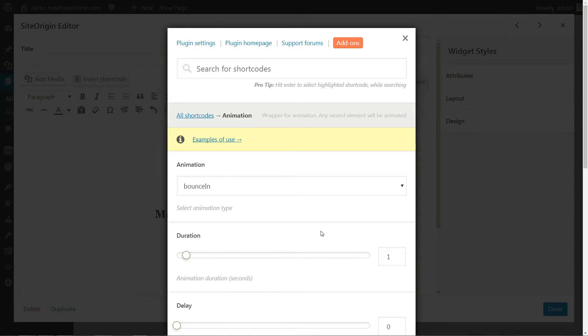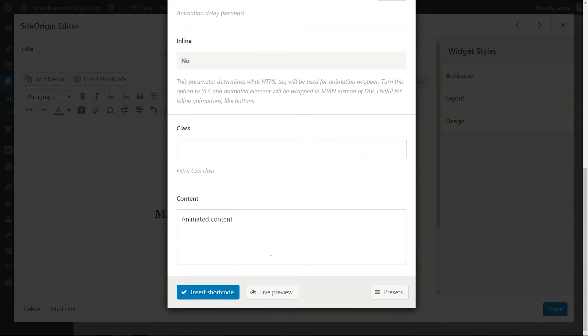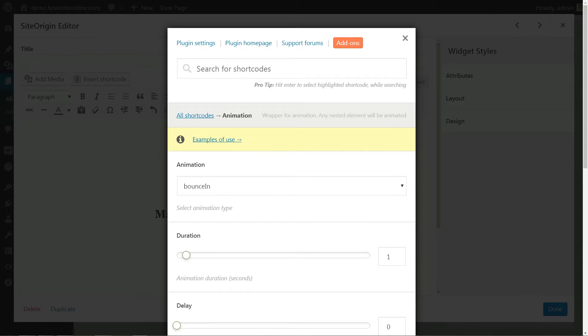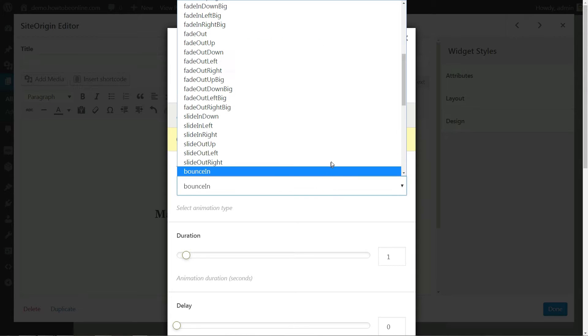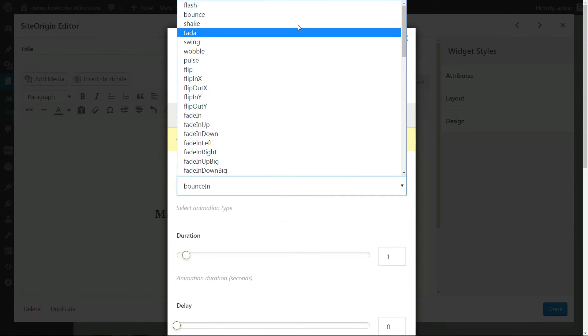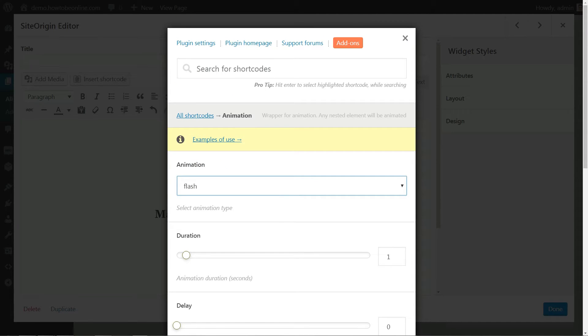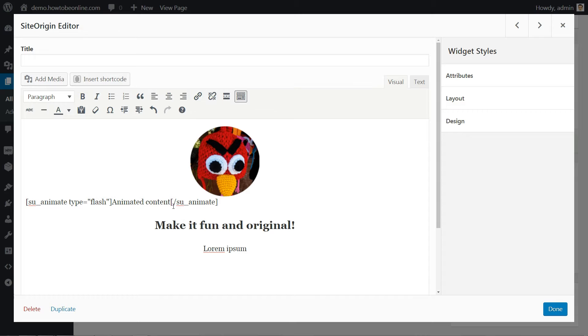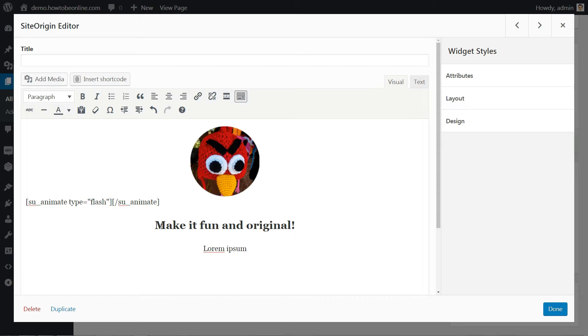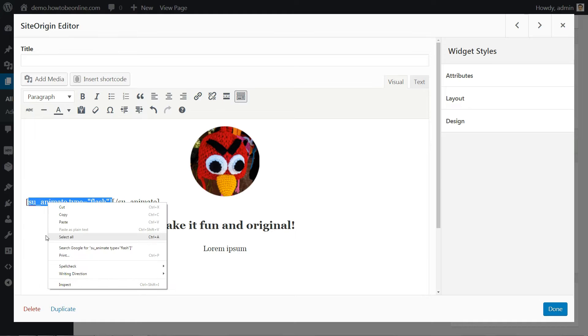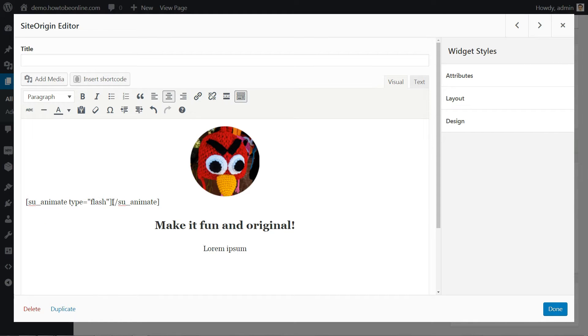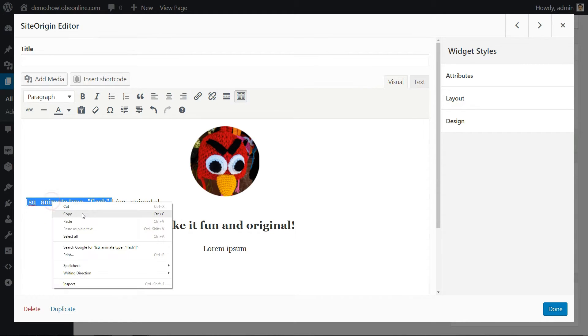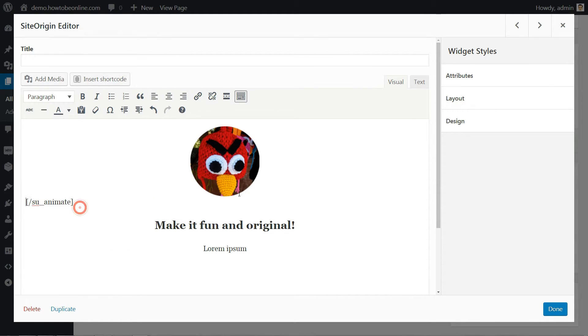Feel free to experiment with the options available in that config window until you see something that you really like. There's a small Live Preview button at the bottom to help you. For now, however, we are going to speed things up and just use the ready-made shortcode right inside editor window. Simply place the following code around your image. The important thing to notice there is that the delay parameter is set to 1 second.